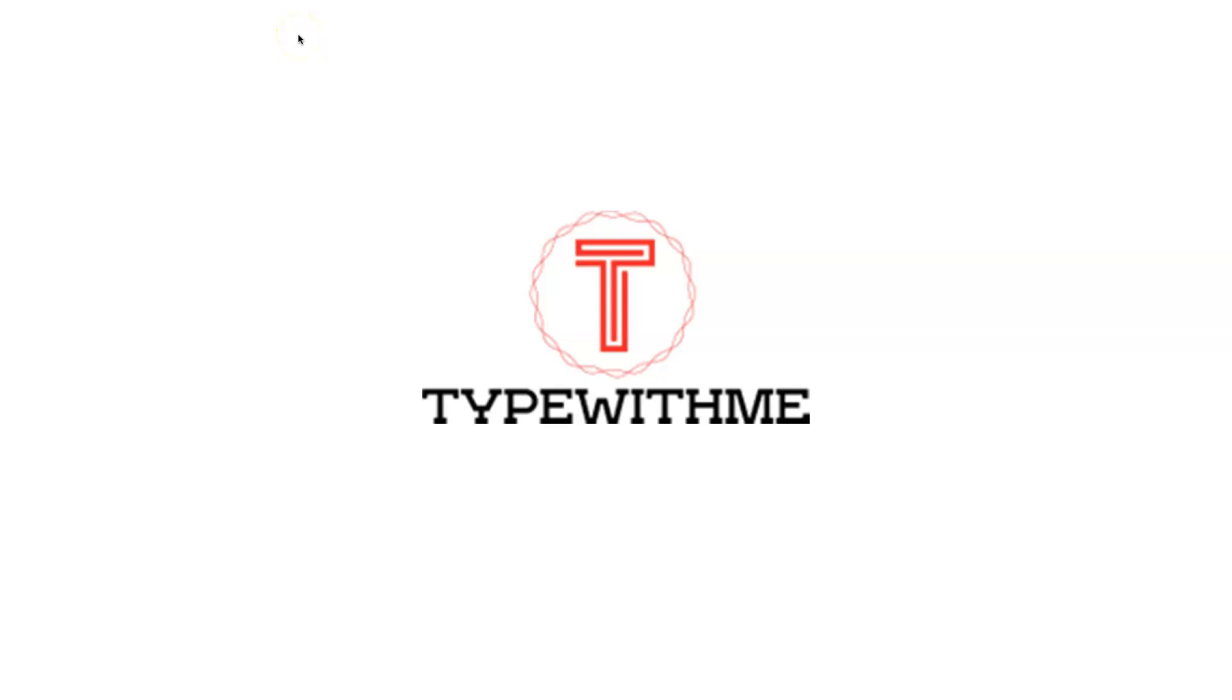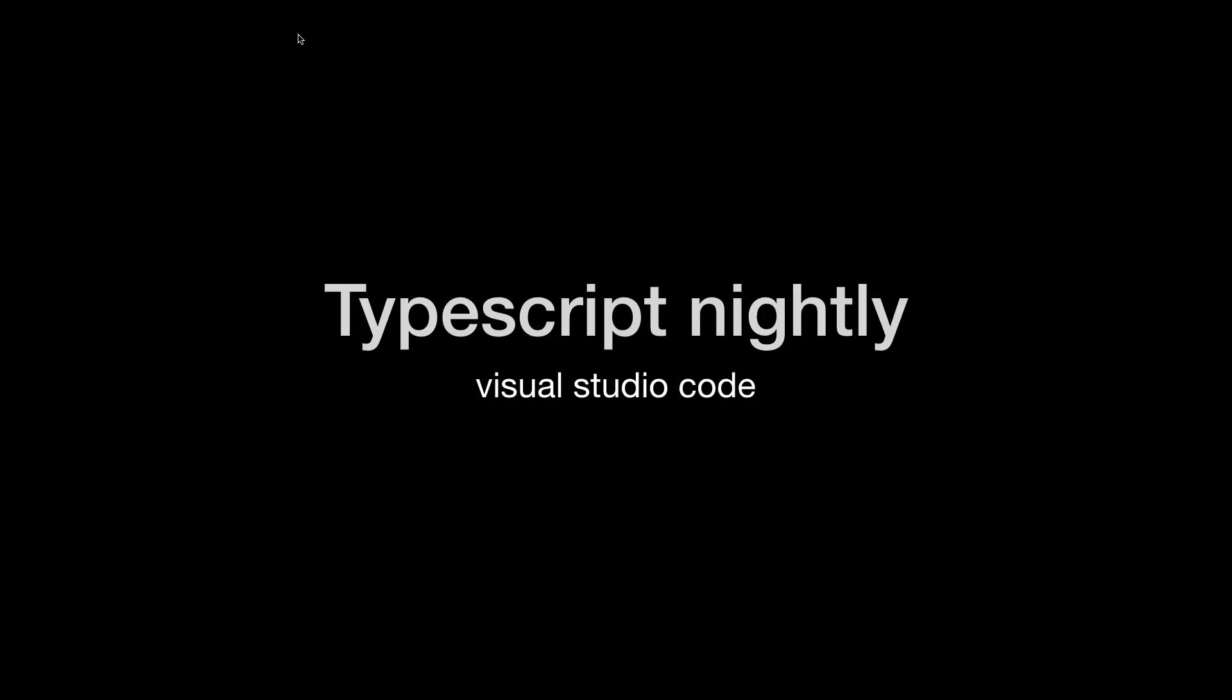Hi and welcome to another Type With Me. In this week's episode I want to talk about TypeScript Nightly, a Visual Studio Code plugin that's really interesting for me. I have installed it and I'm going to explain to you why it's useful and why you could use that.